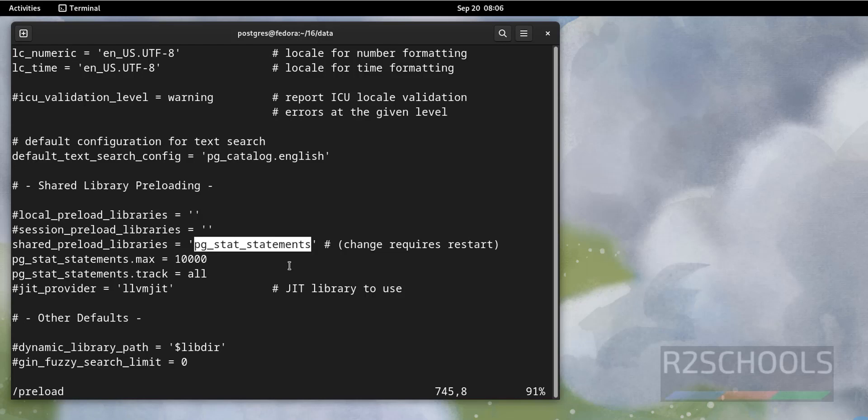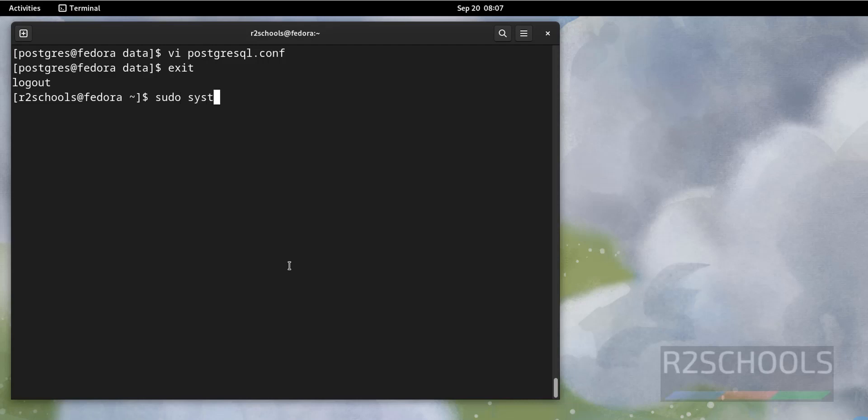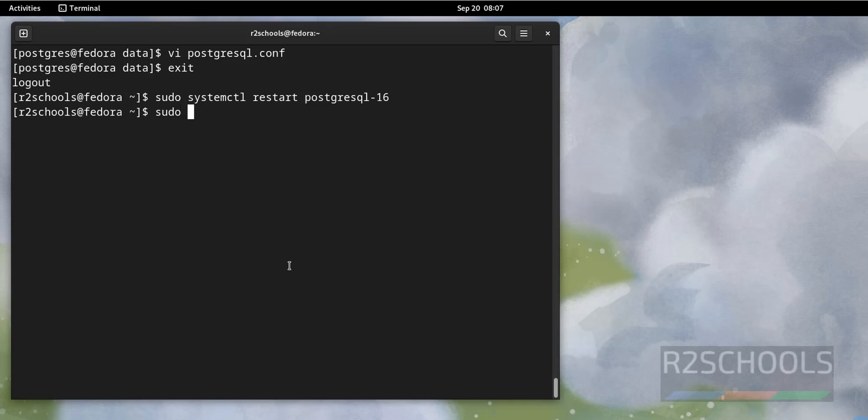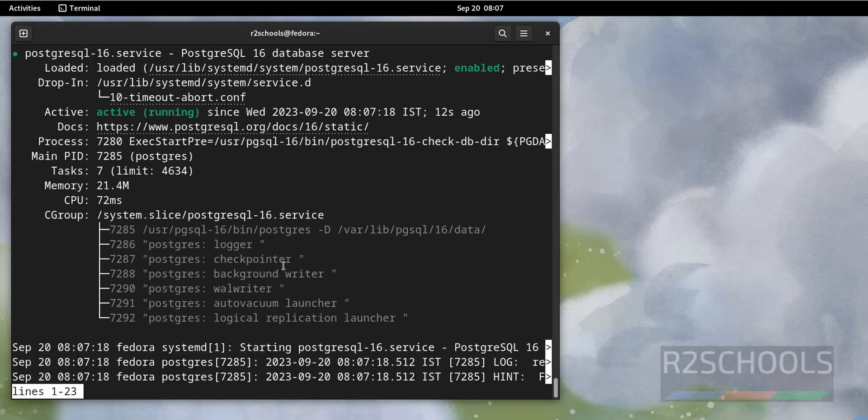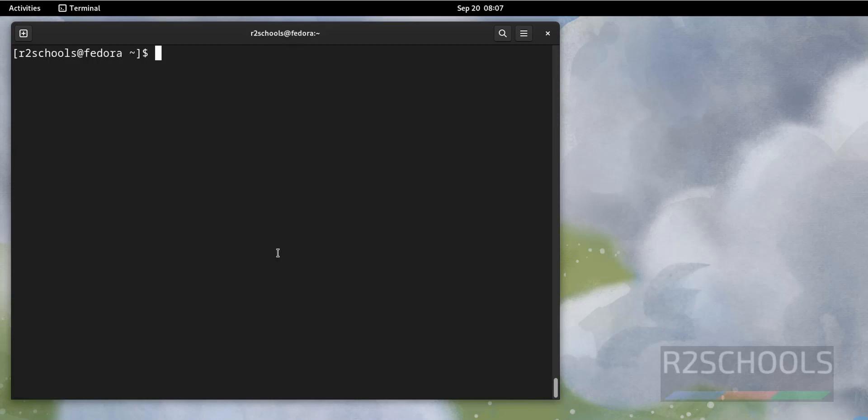If you are okay with all these, now restart PostgreSQL. Exit from this one. Sudo systemctl restart postgresql-16. We have successfully restarted. Let's verify again. Status postgresql. Status postgresql-16. See, we have successfully restarted.